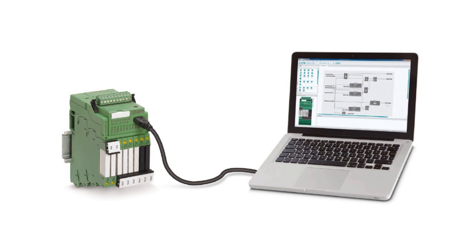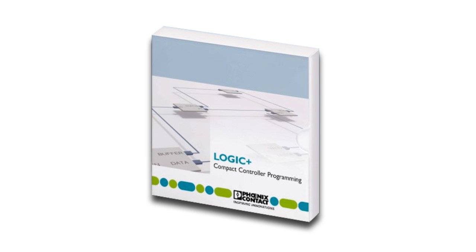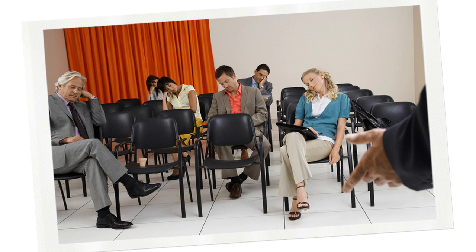The PLC Logic module is programmed using our Logic Plus software. Which is available as a free download. Yep. You heard the magic word. F-R-E-E free.